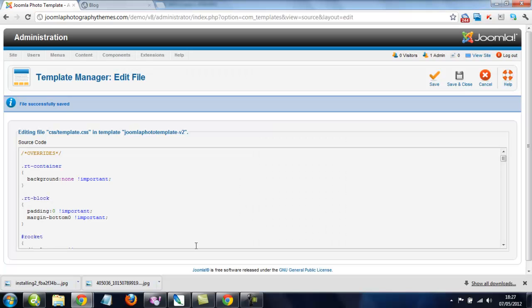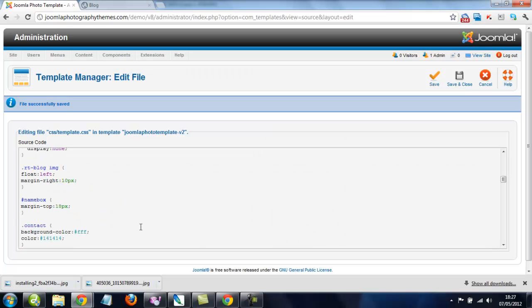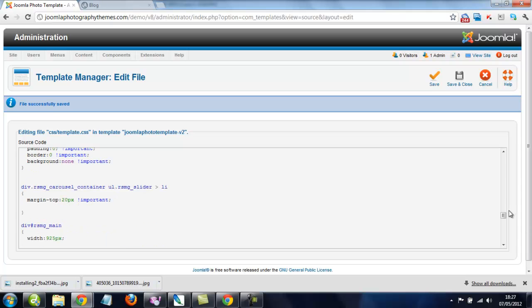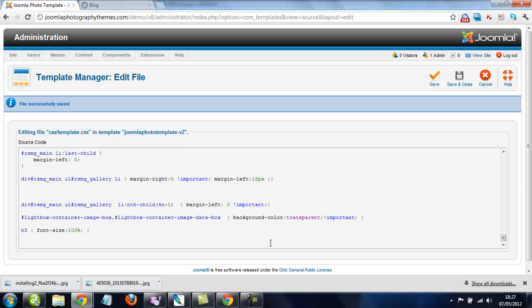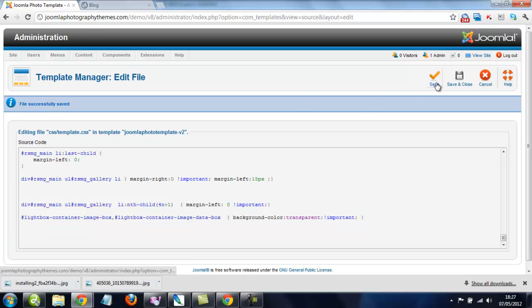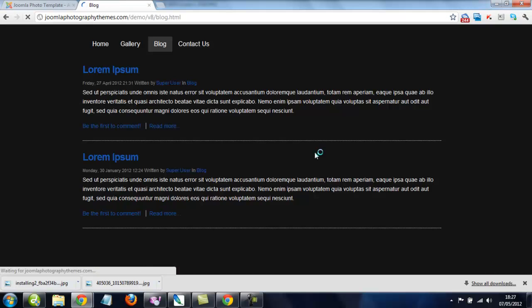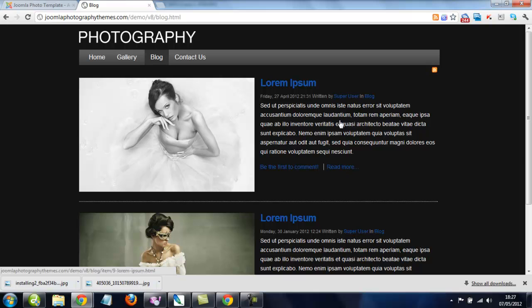Okay, so I'm just going to delete that and just show you that it'll go back to how it normally is. So, let's delete that and save again. Okay, and now we refresh again, and that's how you make a CSS override to the Joomla Photography template.